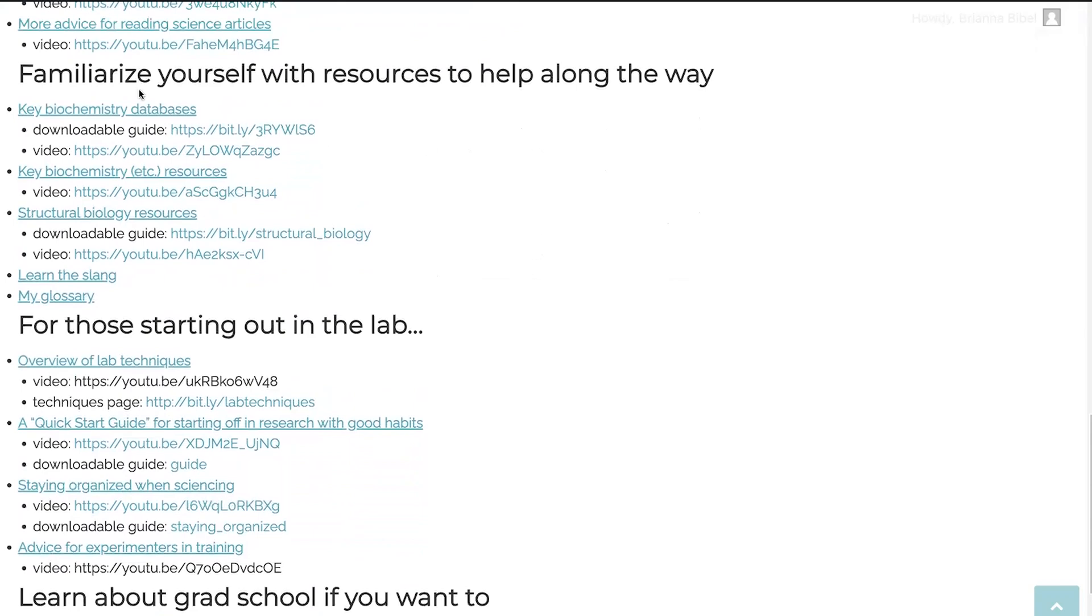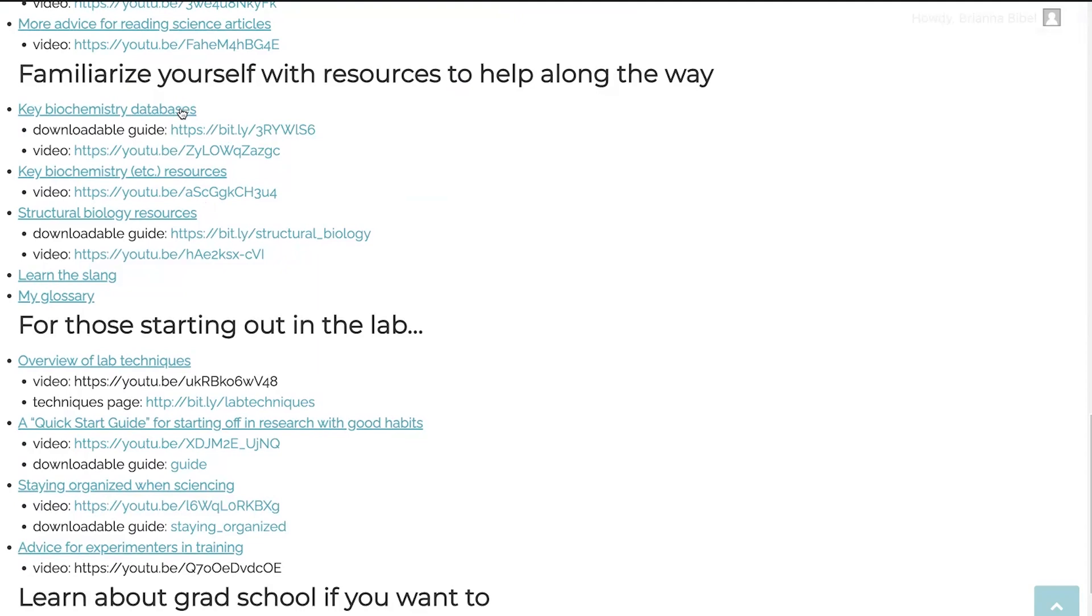So I have this page of key biochemistry resources. This is just some of my favorite books, websites, videos, you name it, lots and lots of resources. So I have a page with lots of links to different things. I'm in a video over here. I also have a guide to key biochemistry databases, things like UniProt, BRENDA, PDB. So a downloadable guide with links to all of those, as well as what you use them for and a video walking you through. I also have some structural biology resources. So I come from a structural biology background. So I'm very familiar with things like the tools you use for crystallography and cryo-EM. And so I have a whole page of resources on that, as well as a downloadable guide and a video.